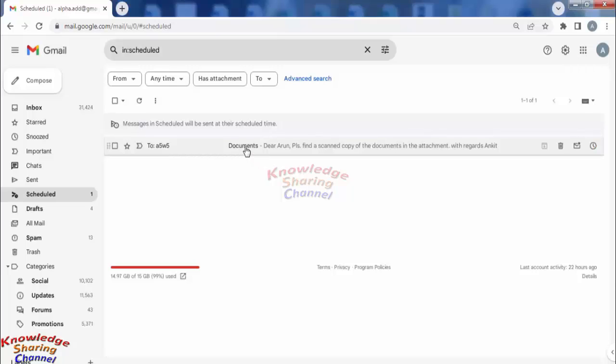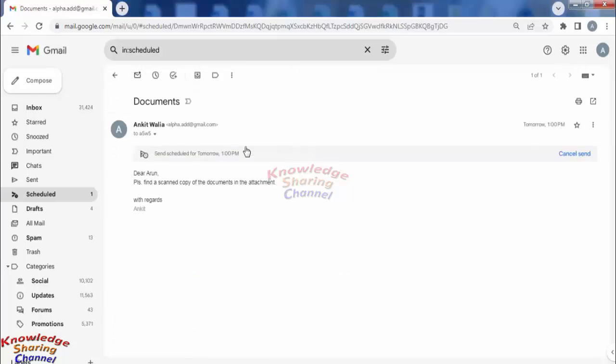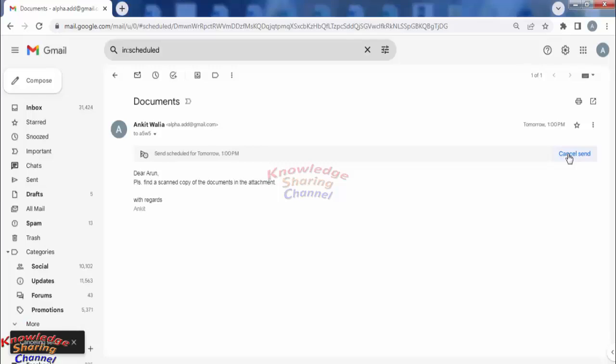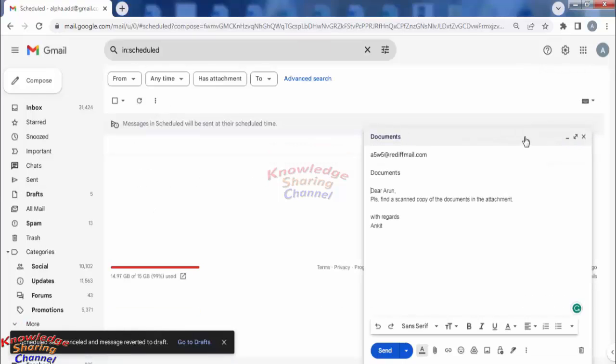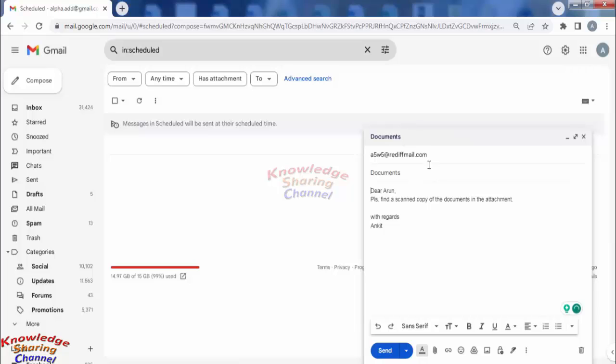this email, and here click on Cancel Sending. Now it has canceled the sending, and if you want, you can do the